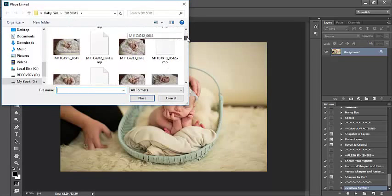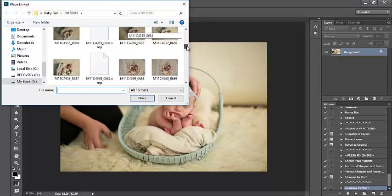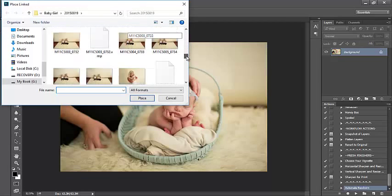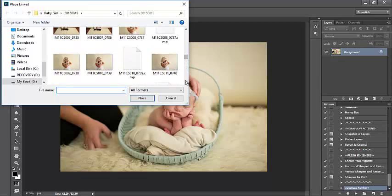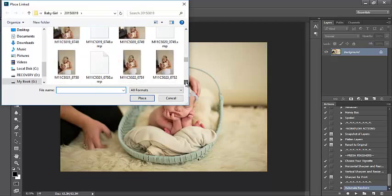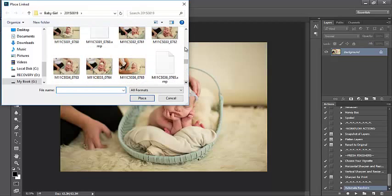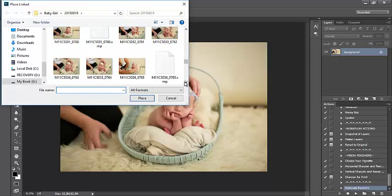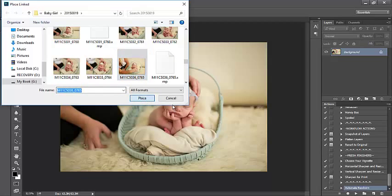You might also have just Place in your version of Photoshop, it depends. And I'm going to scroll down and select the image that I'll be compositing or merging with this image. And there we go. I'm going to select Place and we'll wait for that to be applied to this image.